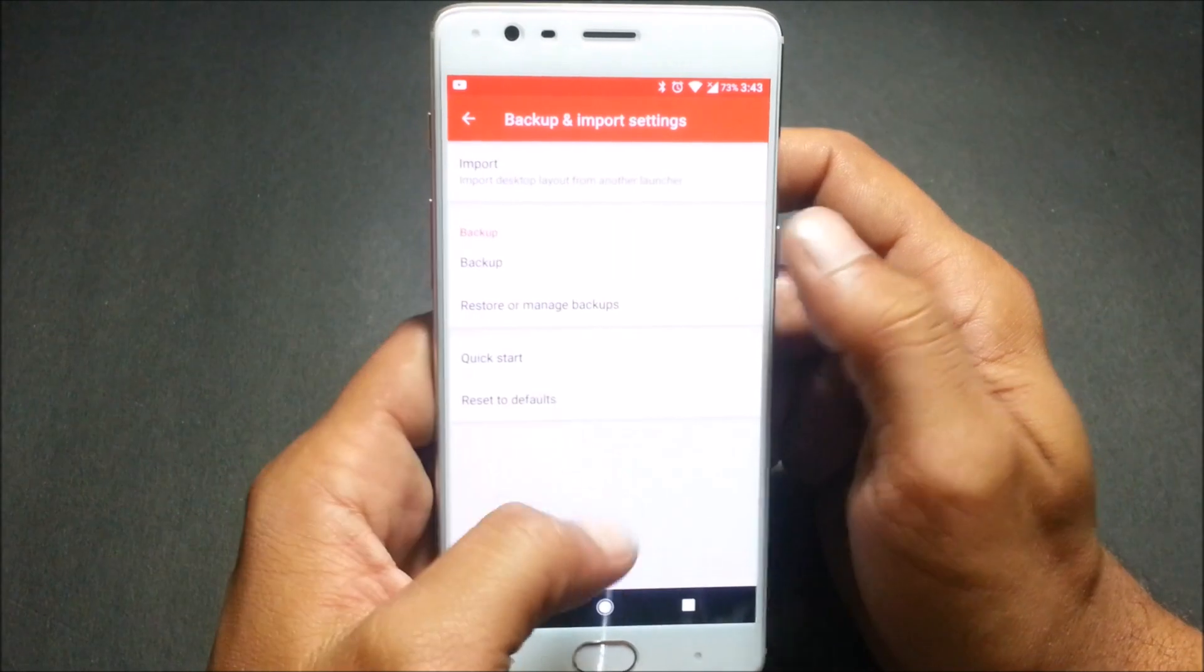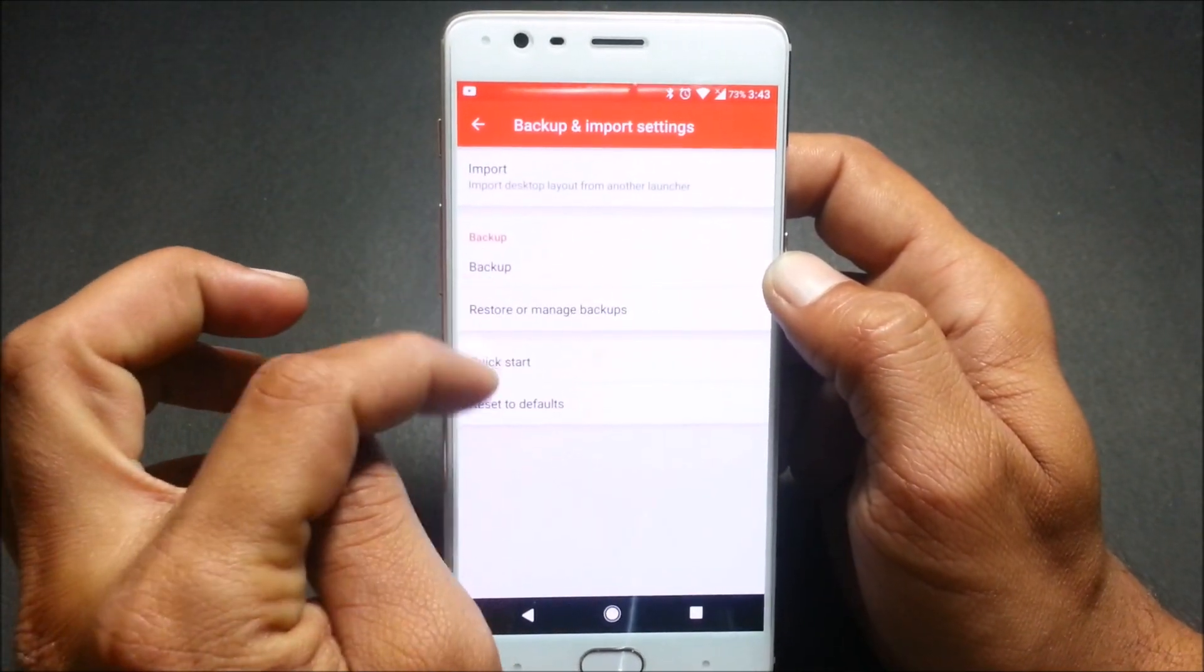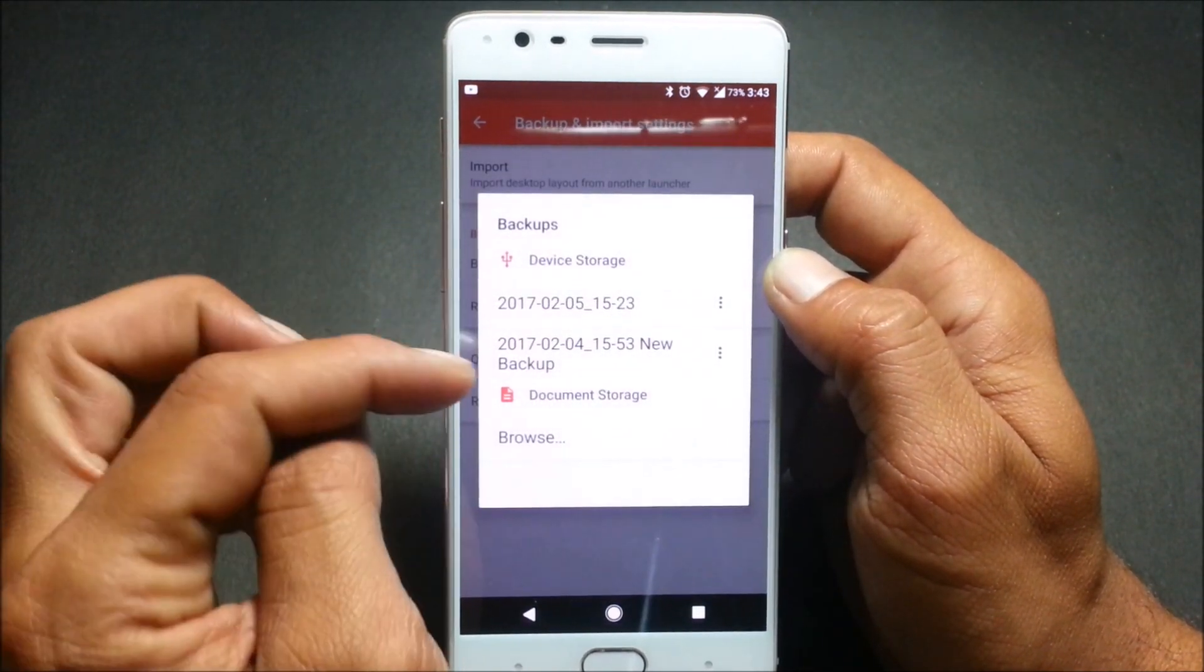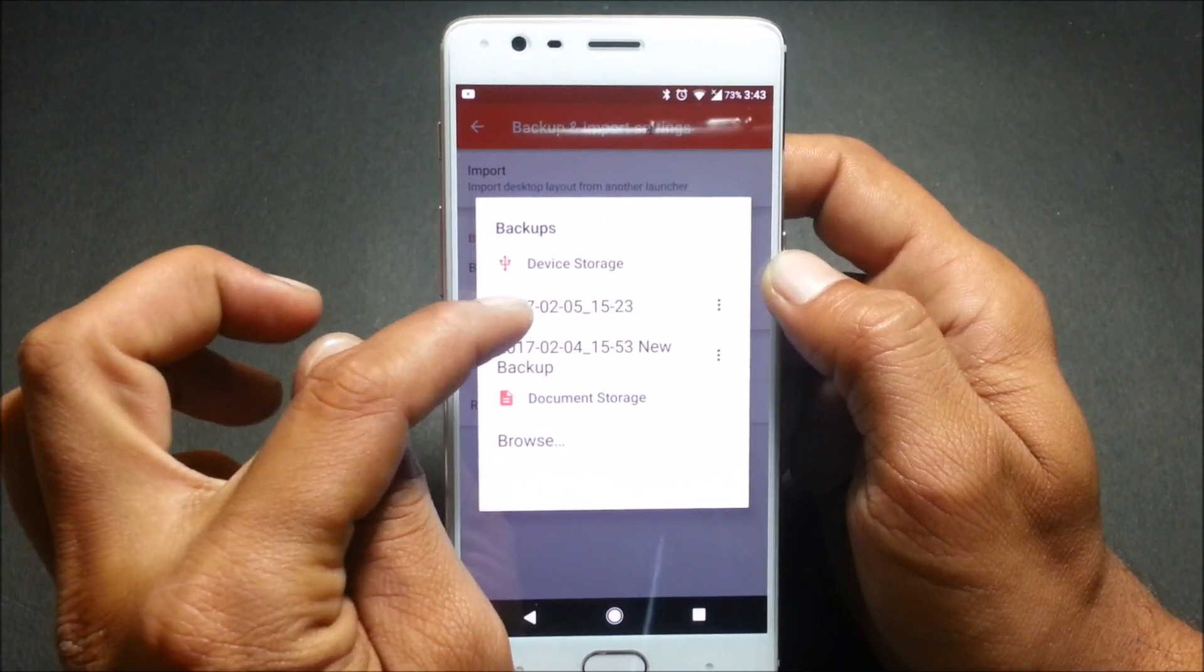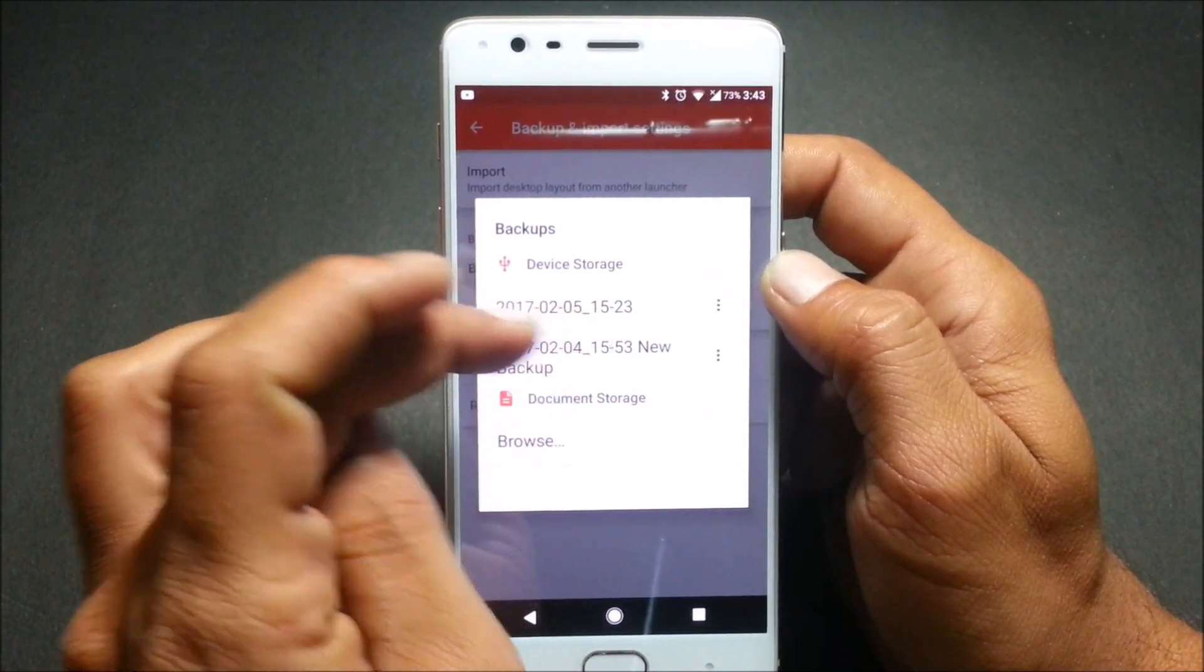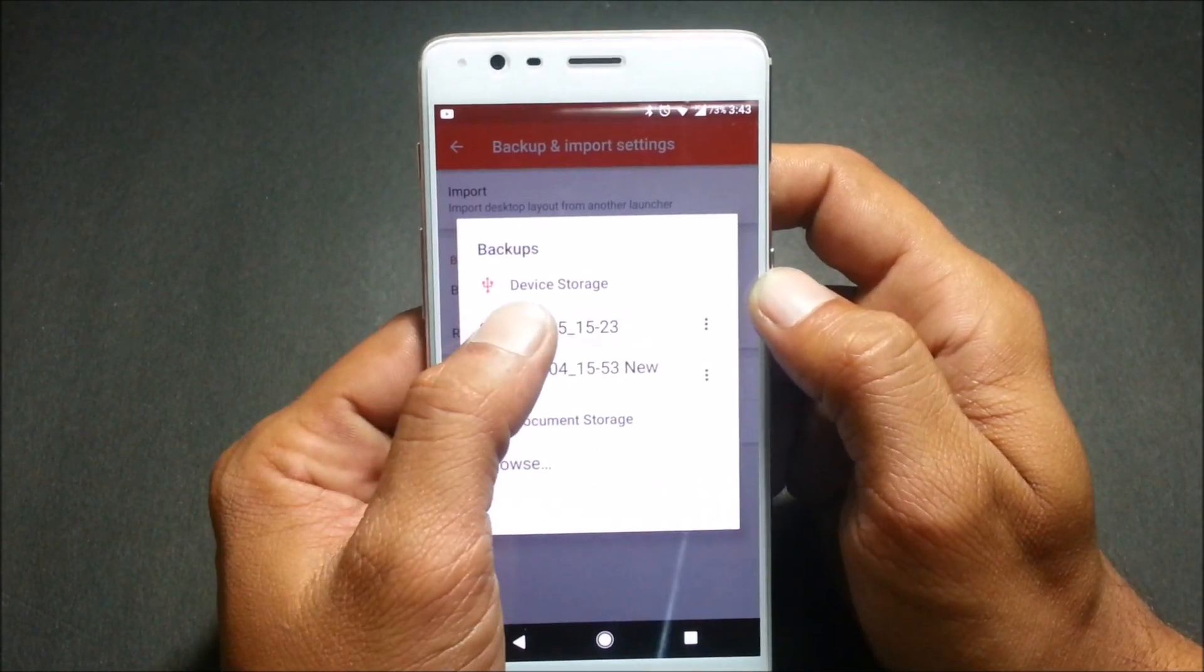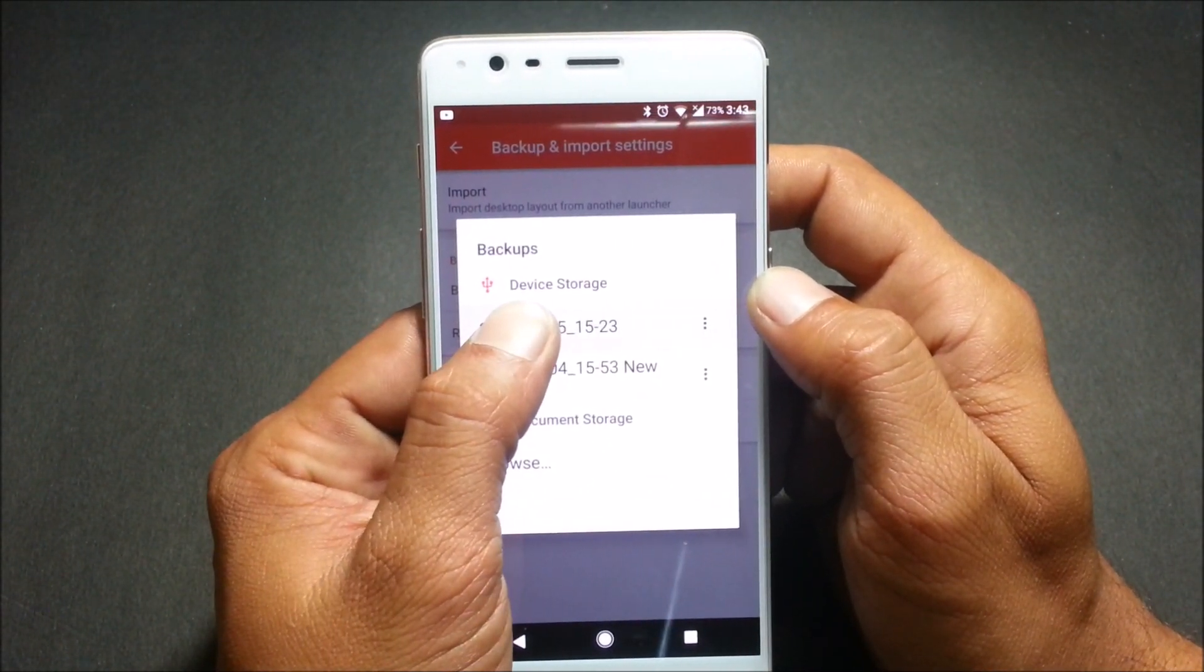Once this is done it says Import Settings. After I click here, it's here—Backup and Restore. You can see Restore or Manage Backup. Here is the latest backup which I have made, that is on 5th today. So click on this, long press on this.